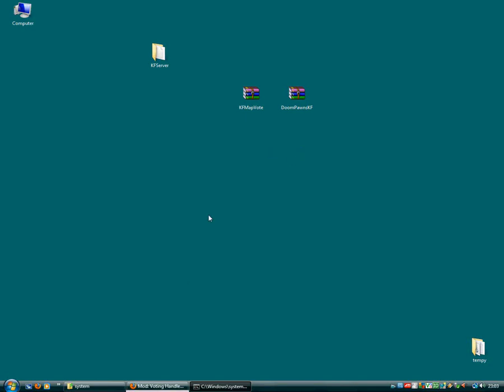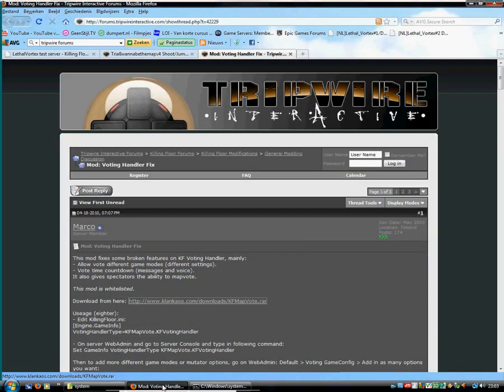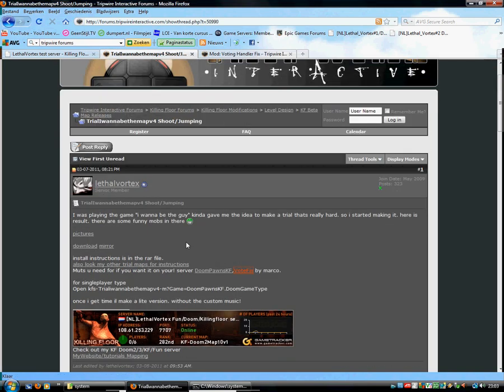Welcome guys to my tutorial on installing my trial map. So before we start, you have to download the map of course.